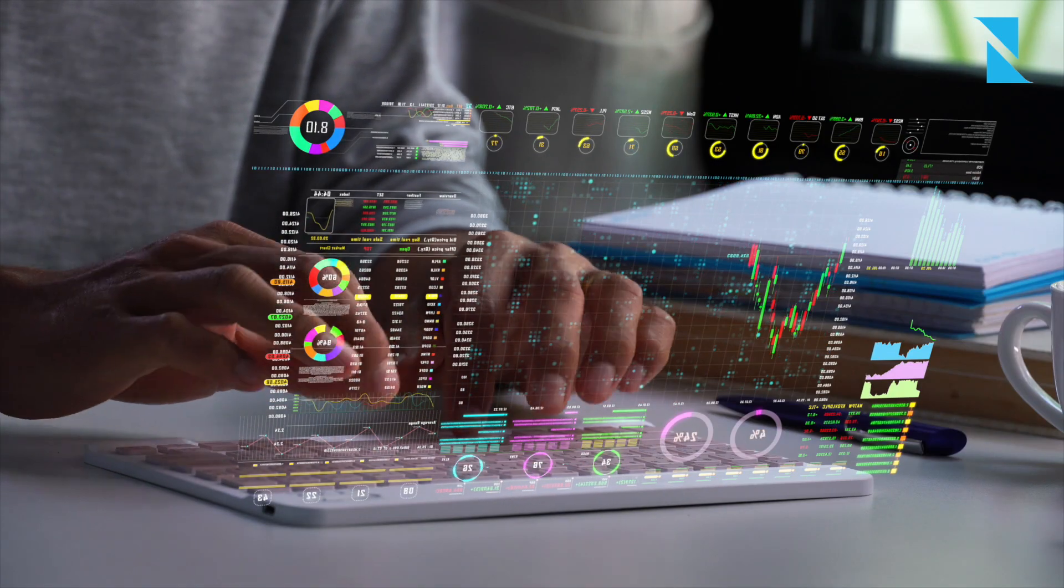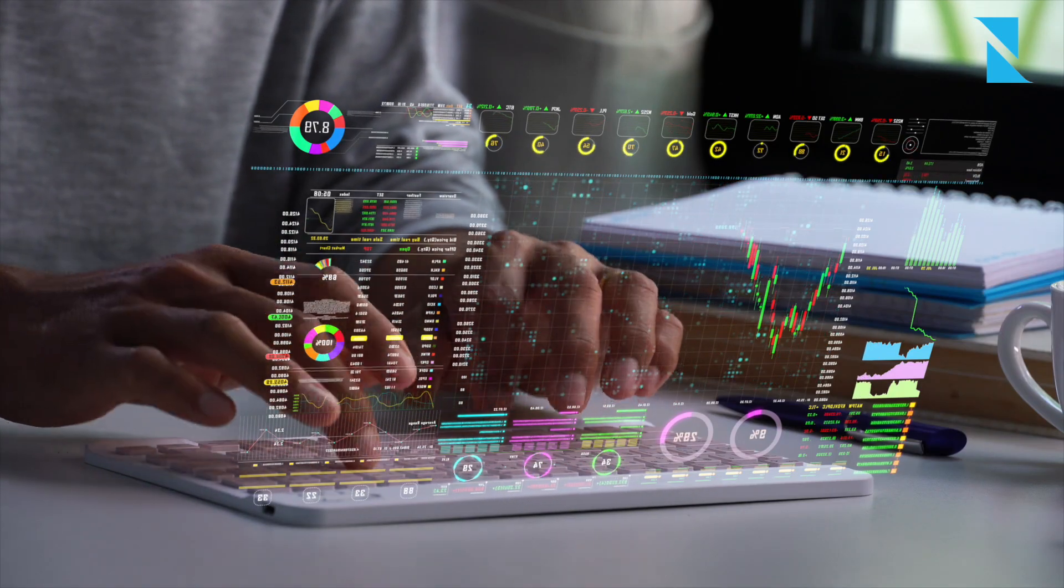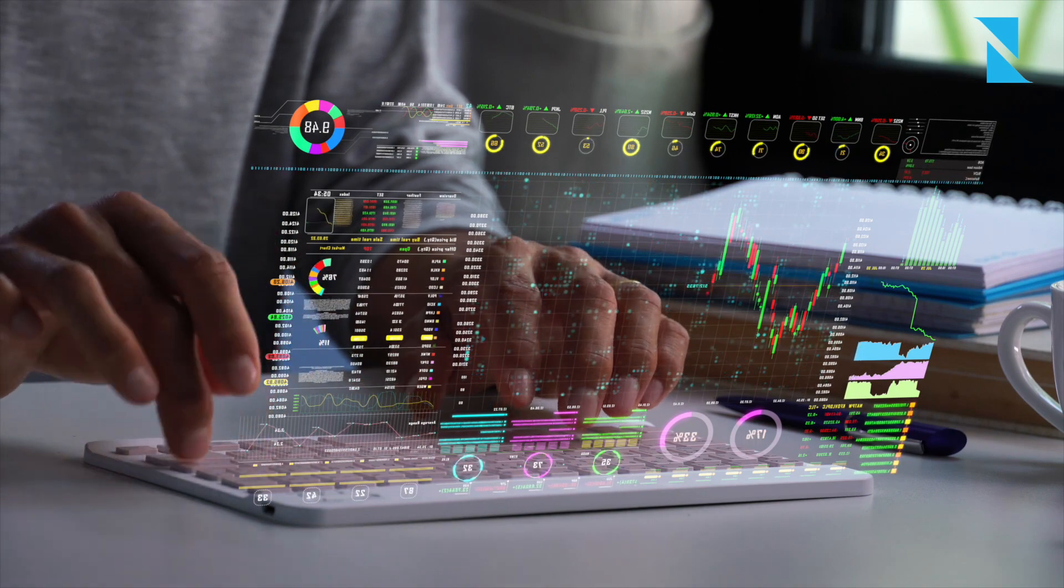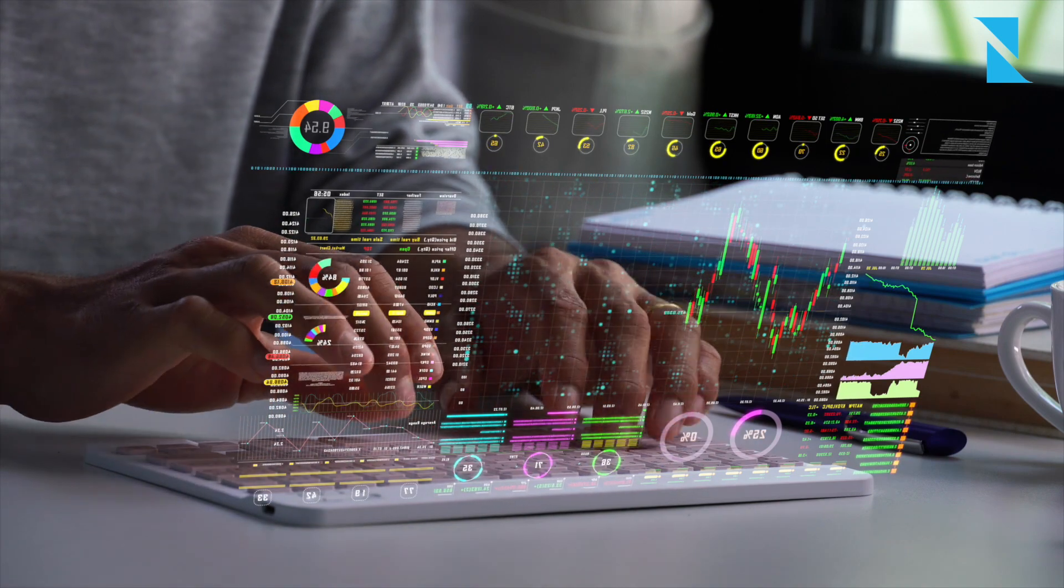Our CRM system enables our employees to seamlessly manage client relationships, track property listings, and monitor sales pipelines.